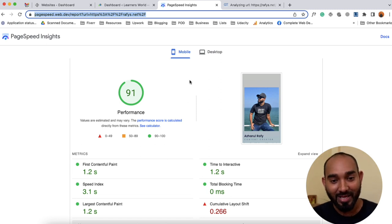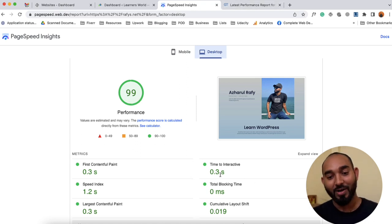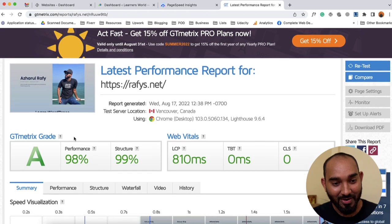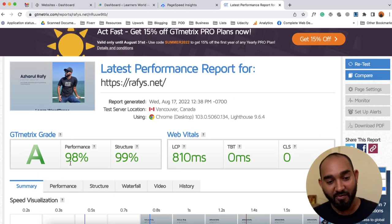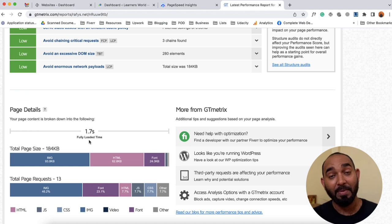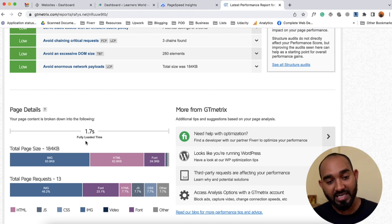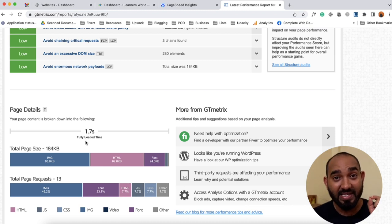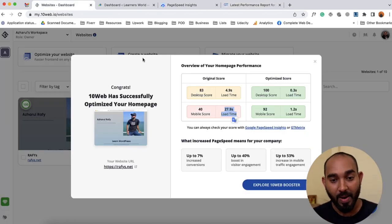On desktop we got 99 to 100% performance, and take a look — 0.3-second website loading speed. I'm impressed. On GTmetrix, it was a big grade before, but now we got 98% performance and 99% structure. If I scroll down, it was around 6 seconds to load the website and we got it down to 1.7 seconds — with the same hosting — just by using the 10 Web Booster plugin.